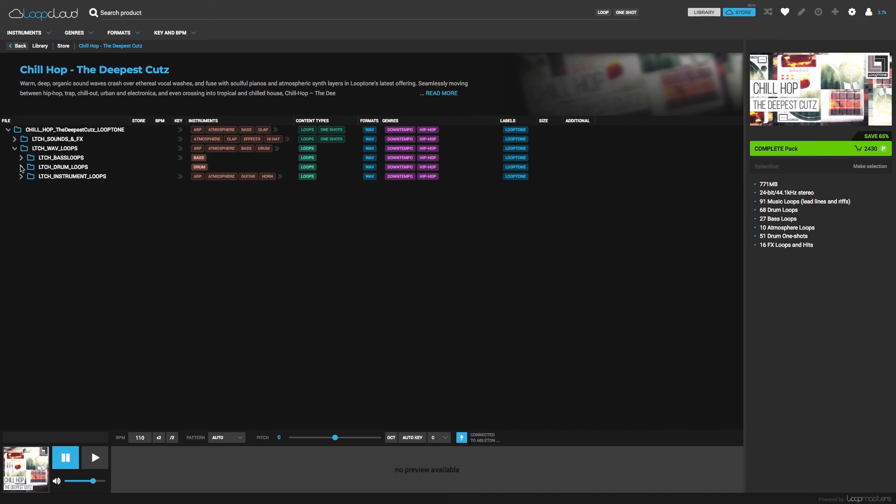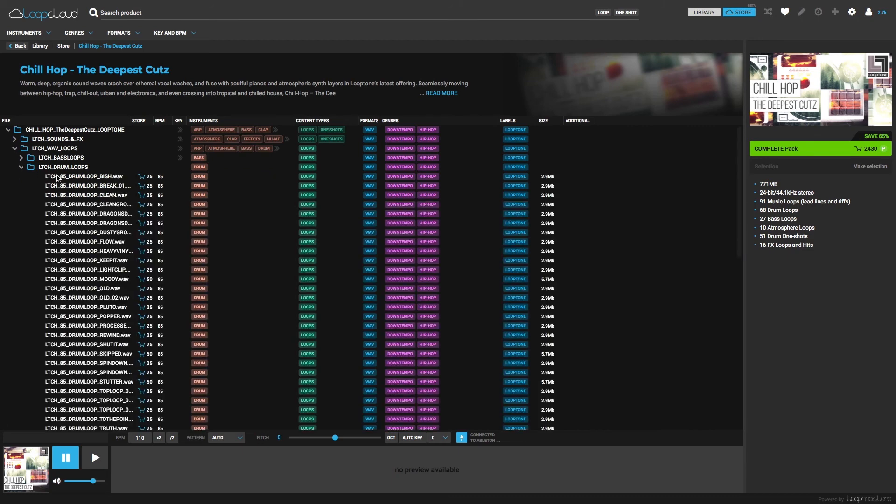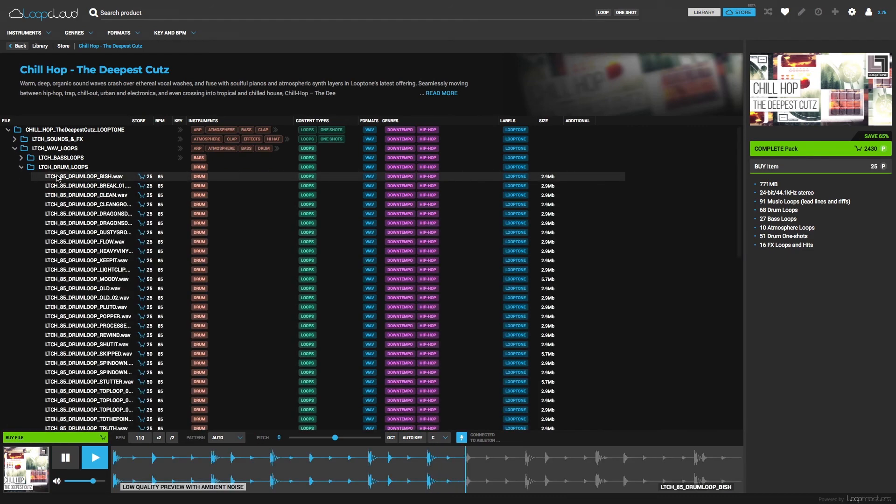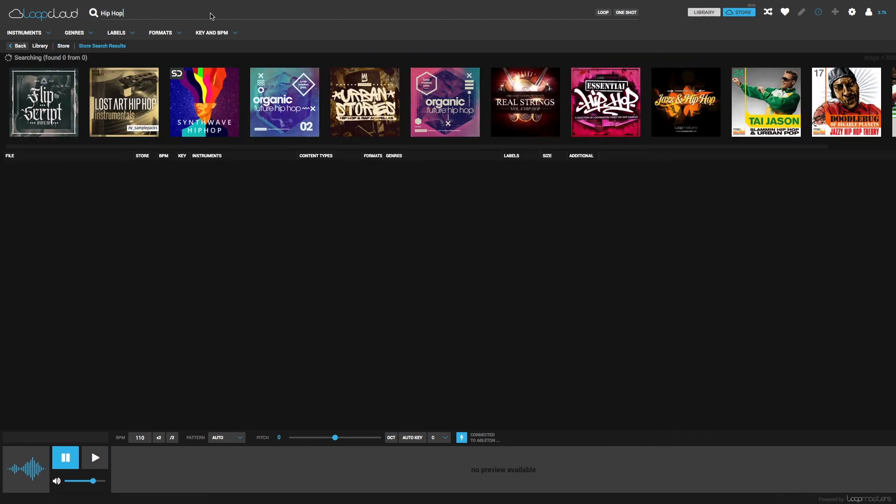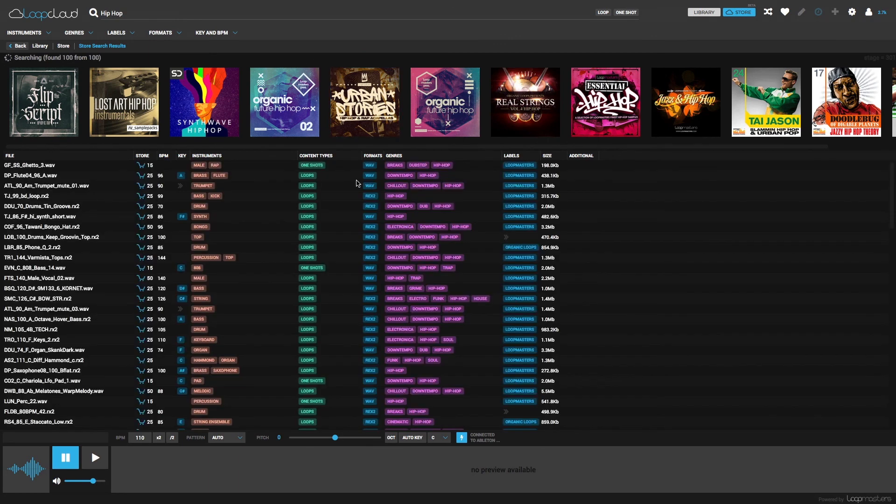Or type something suitable into the search field, like hip-hop, after which you get relevant packs and samples appearing below.